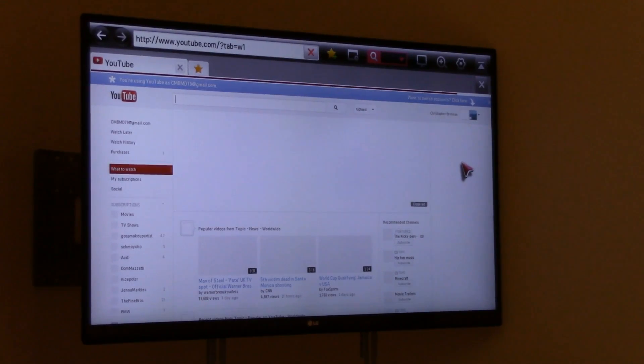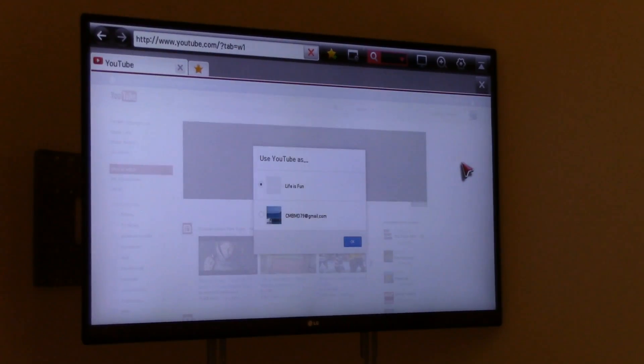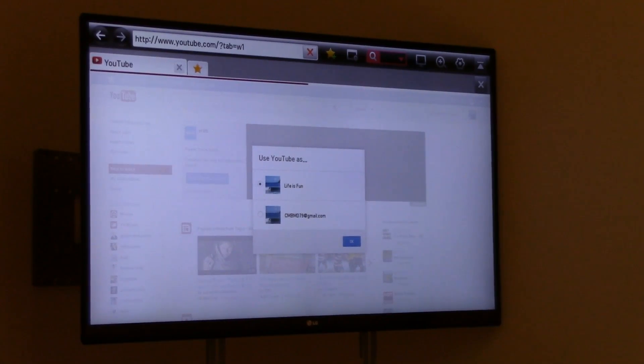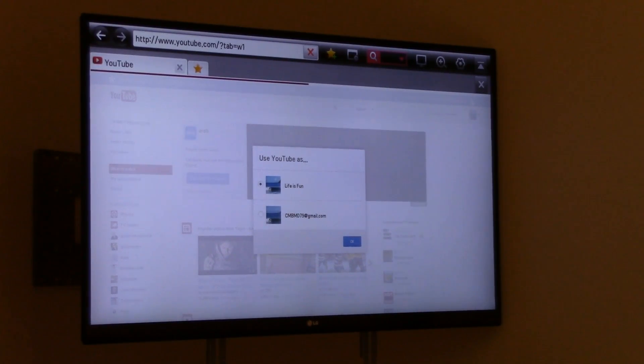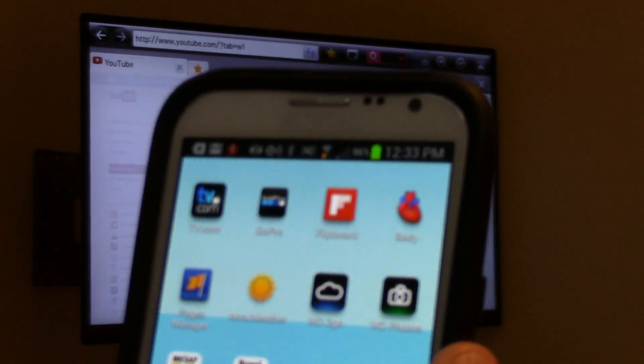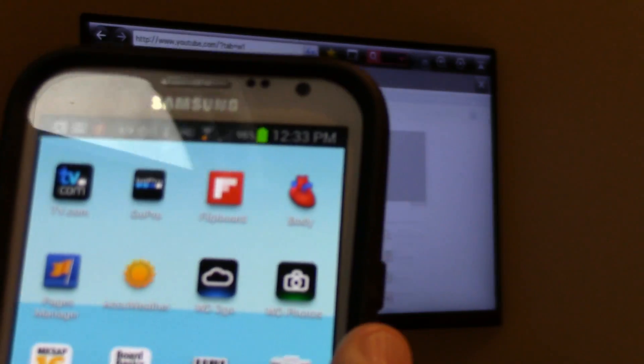Now I'm going to show you something really cool. This will be with our mobile phone. I'm going to take my mobile device, as you can see here, which is the Samsung Galaxy 2.